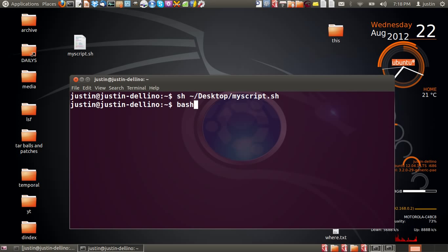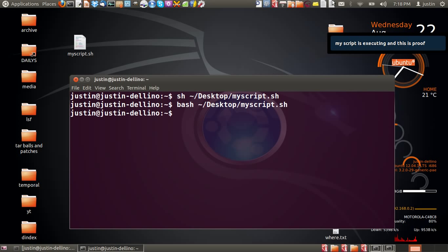Now another way to do it is bash, fill in all the same details again and hit enter. There you go, you can see the script there as well.